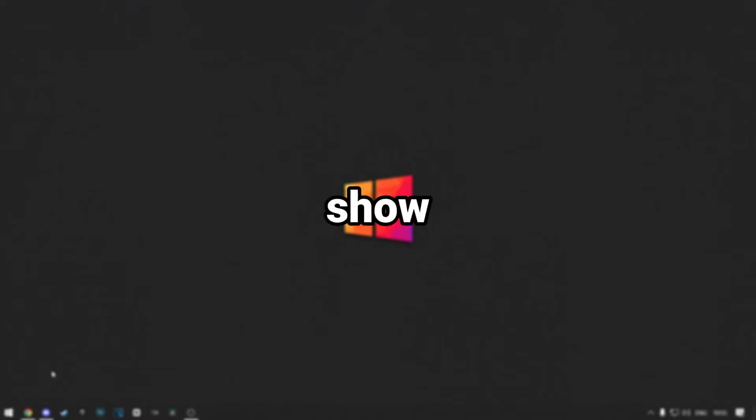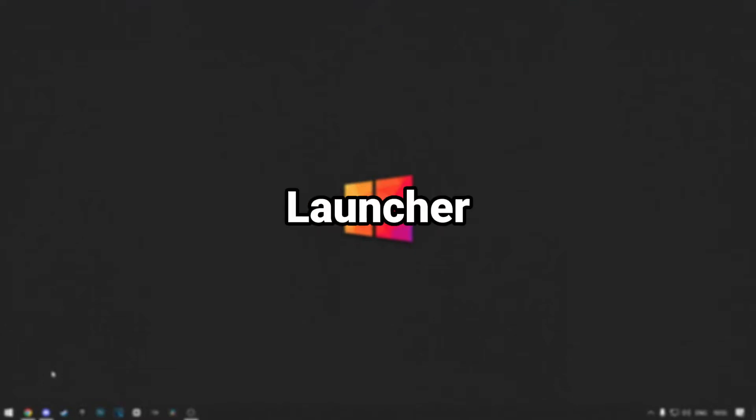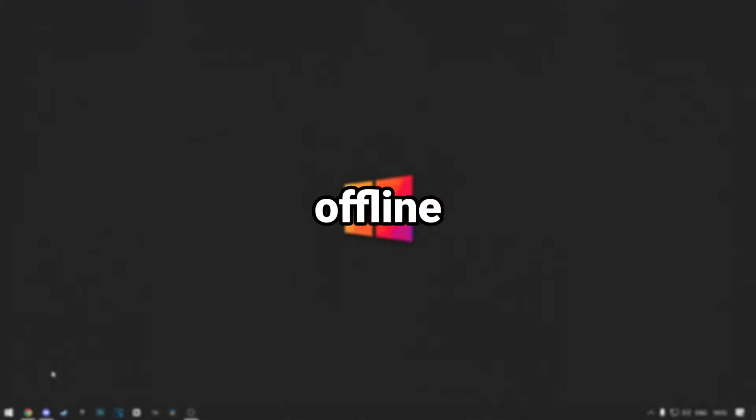In this tutorial, I'll show you how to change your skin in SK Launcher. This works both for online and offline. Let's get started.